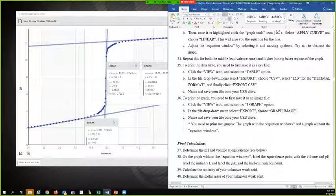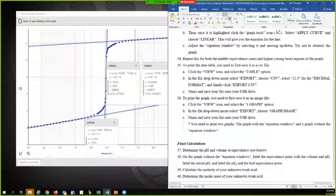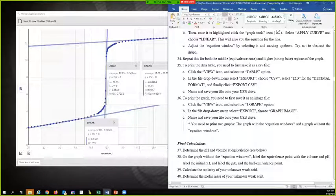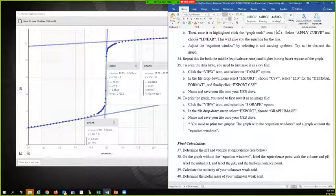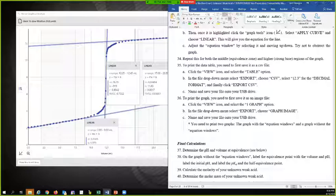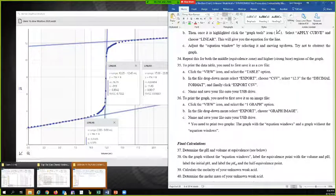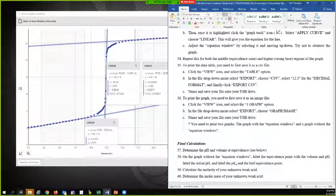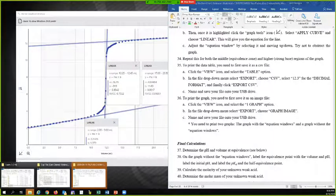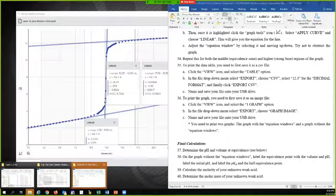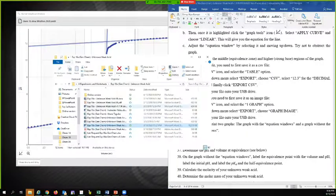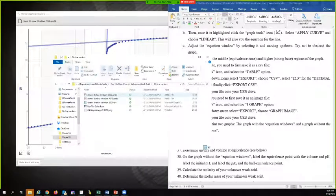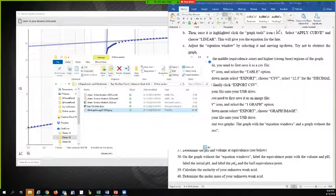So you need to print two graphs. The graph with the equation windows and a graph without the equation windows. My guess is that the one I saved has all the stuff on it. I'm going to go over there and look at it.